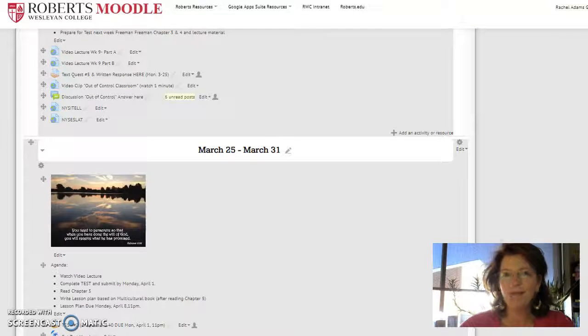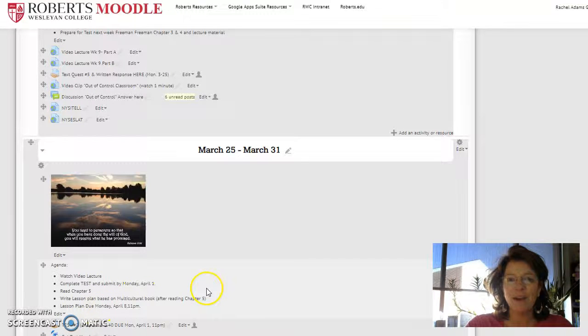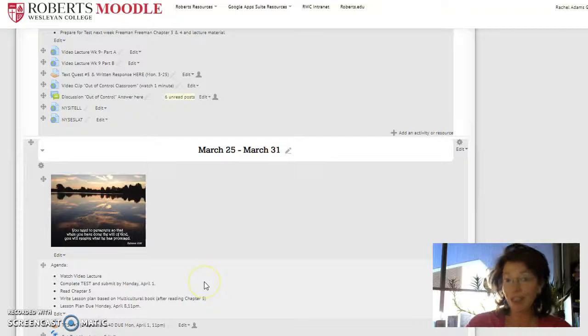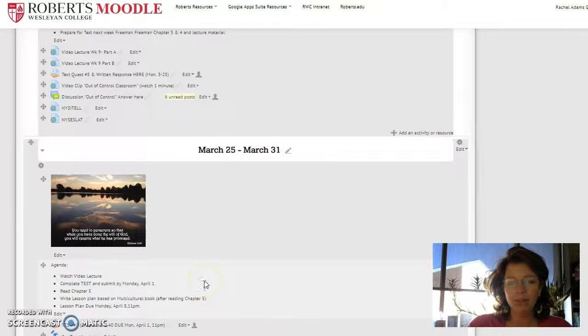Hi, everyone. Welcome to class. This week, you'll take your test. It's actually an easy week for you.